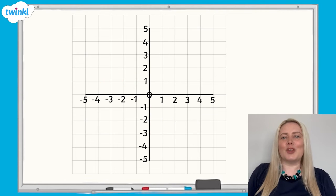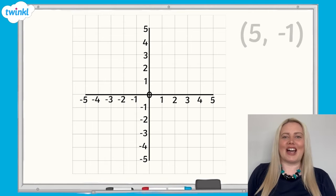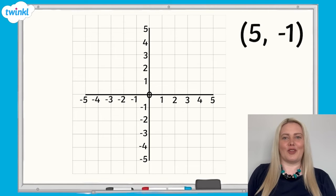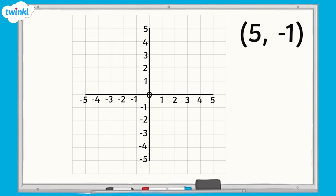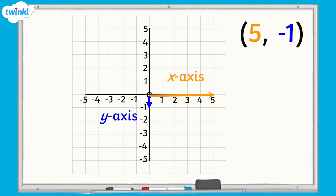Where would we plot the coordinates 5, negative 1 on the grid? The coordinate 5 is on the x-axis to the right of 0. The coordinate negative 1 is below 0 on the y-axis and is located here.